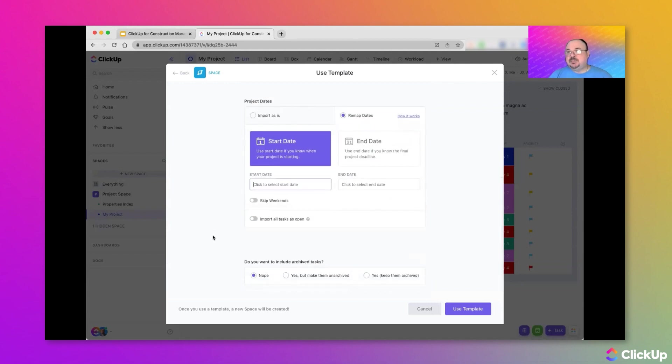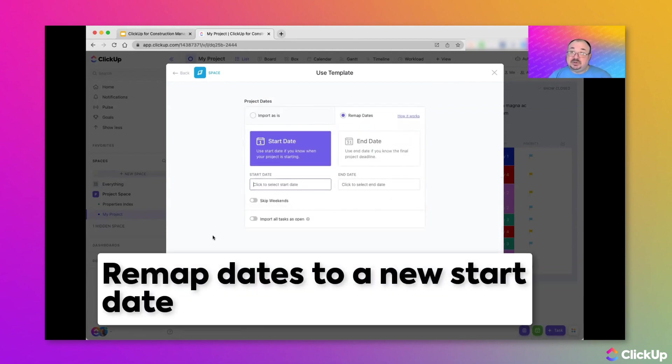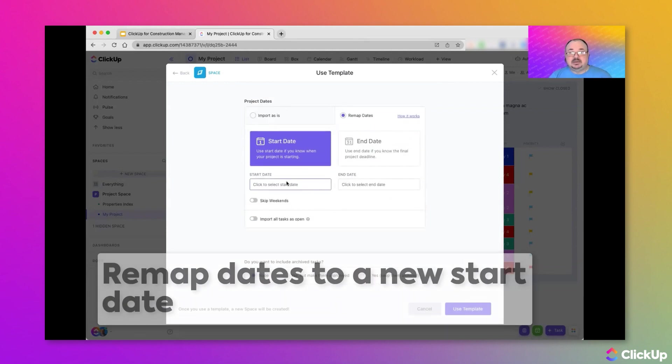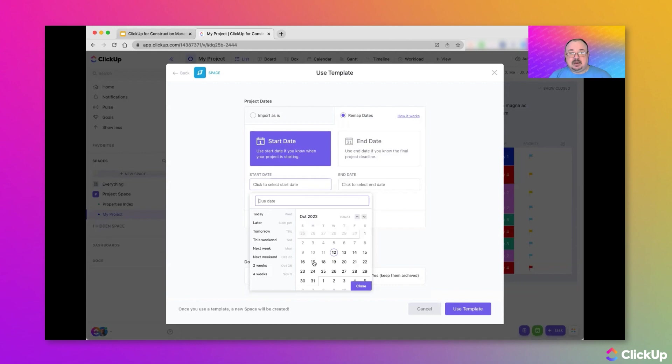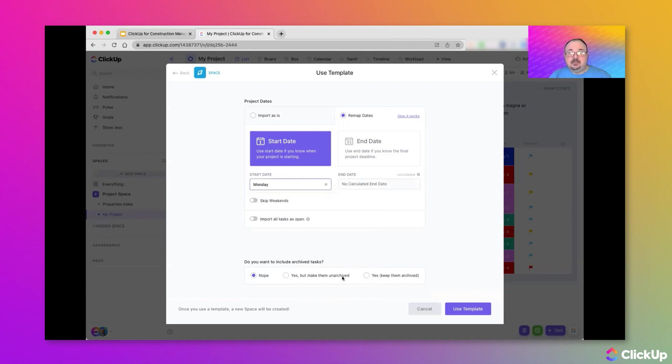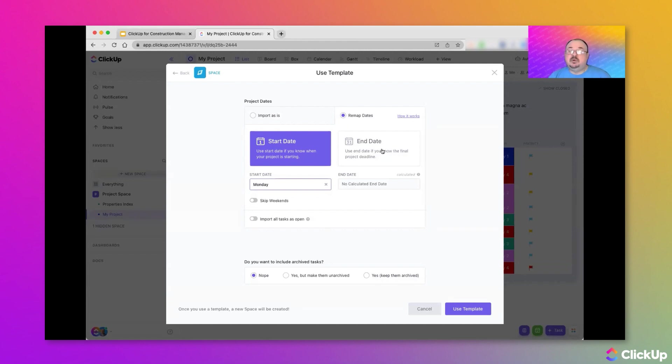So, I'm going to pick this Monday here. And we can also do this from an end date. I usually like to do it from the start date. But if you know when the project needs to be over, we can schedule backward.